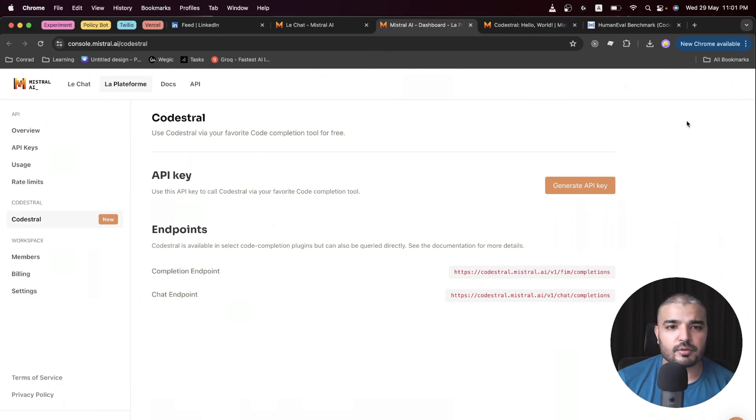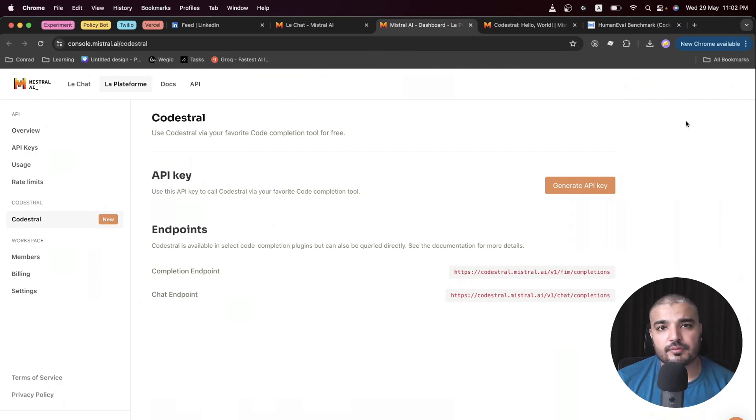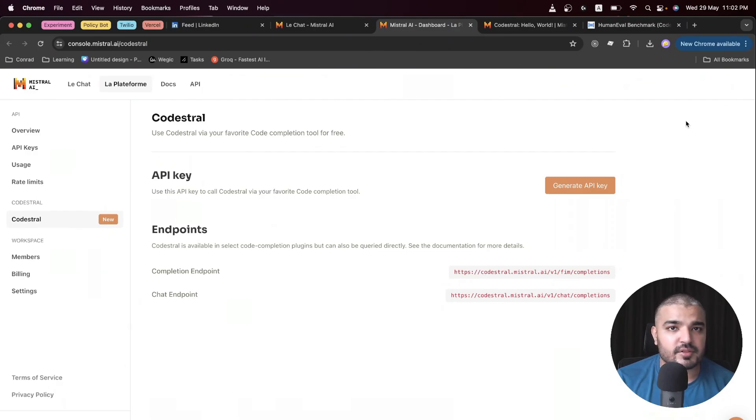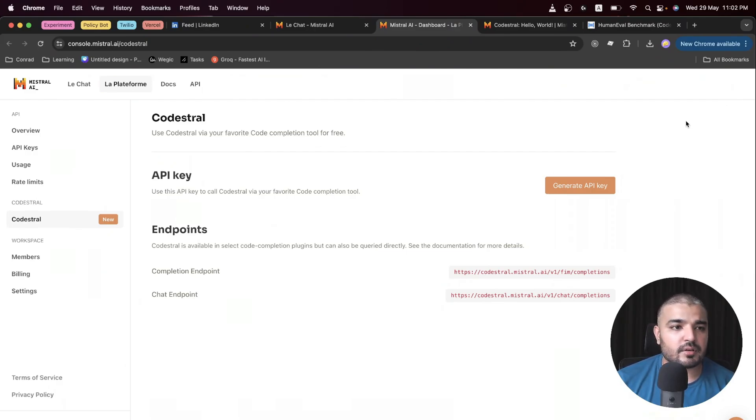In your case, if you want to sign up, this is only specific for APIs if you want to build something out of it, if you want to use Codestral in a VS Code extension or something like that, or within your specific application.